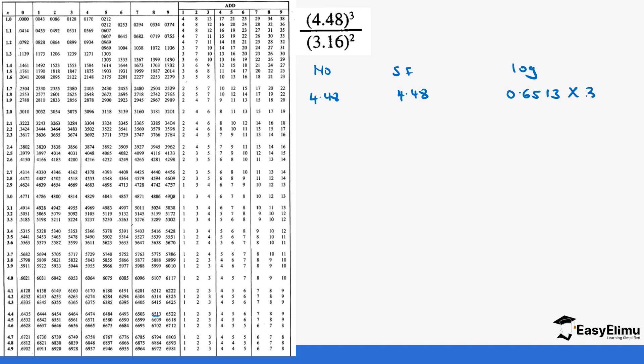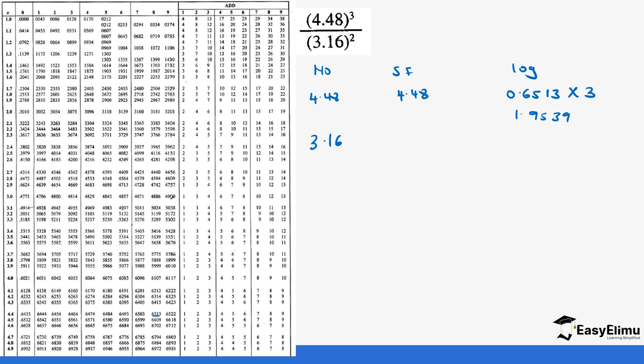Let's do that multiplication, we get 1.9539. And then the second value is 3.16, we look at the log for that. We go to 3.1 and then we move across to 6 which gives us 0.4997. And then this is times 2 because of the power, so this will give us 0.9994.